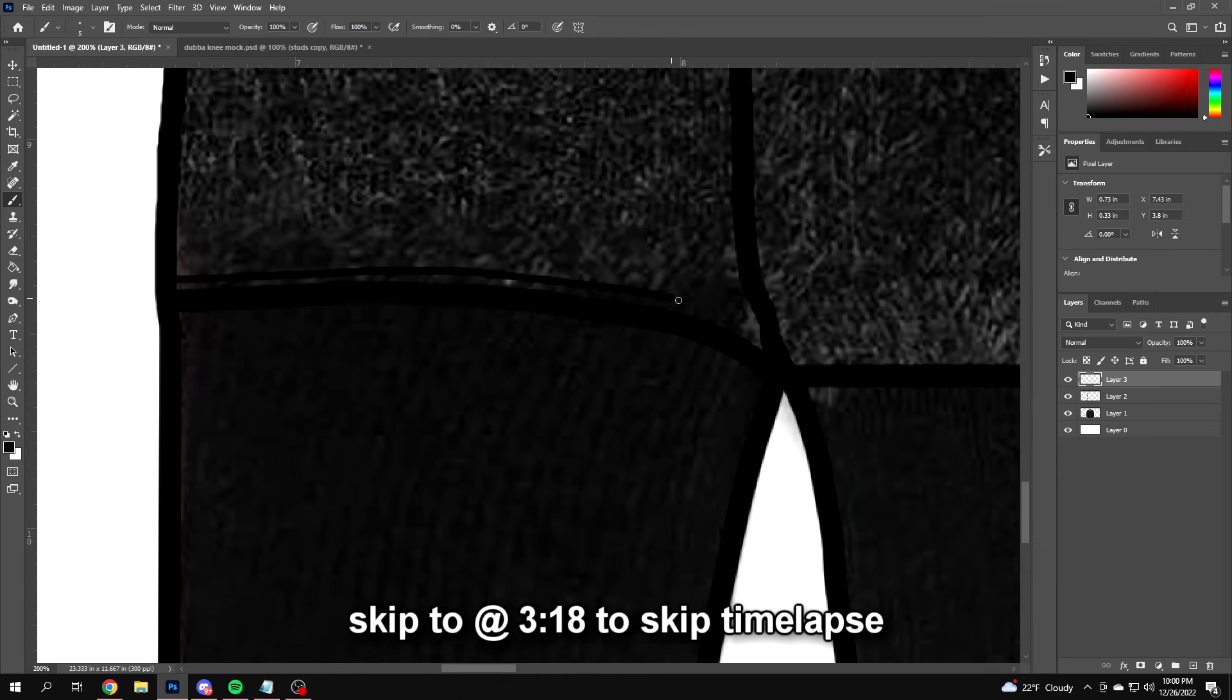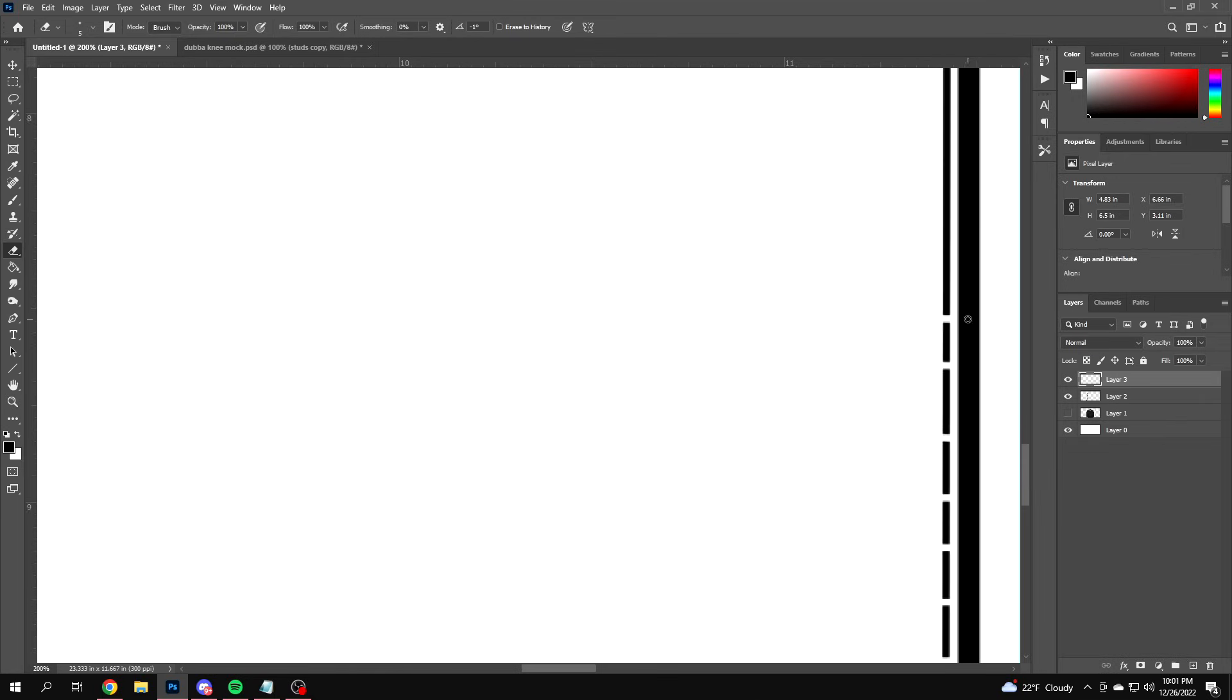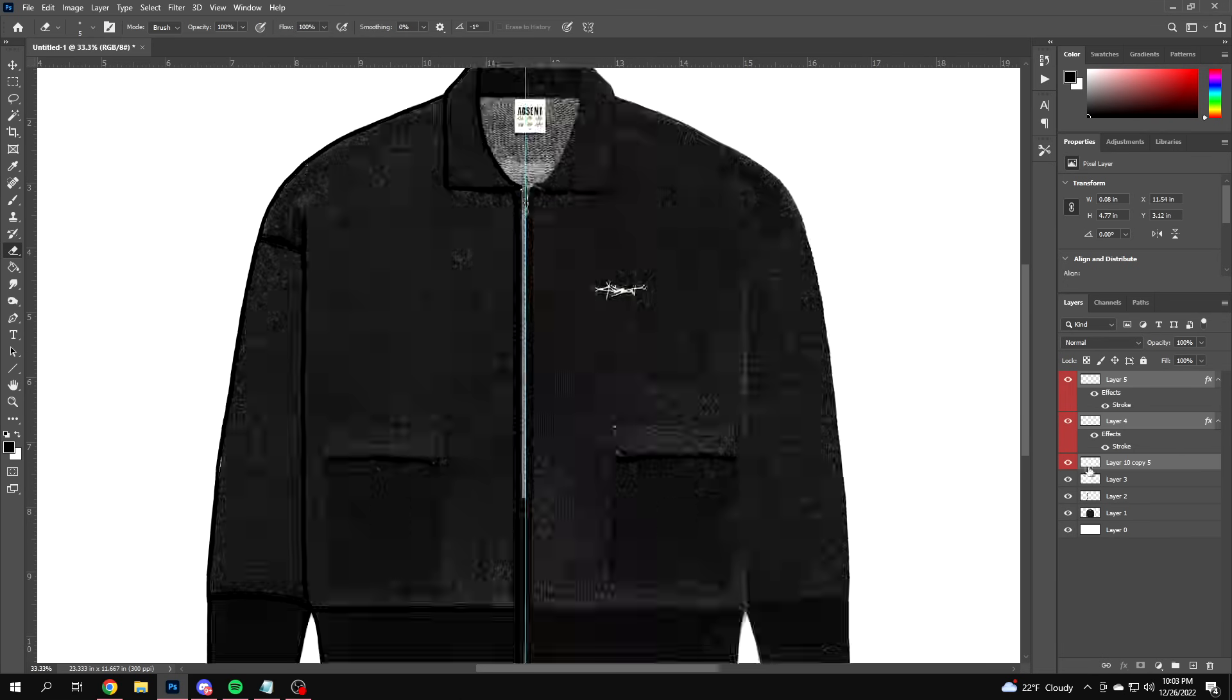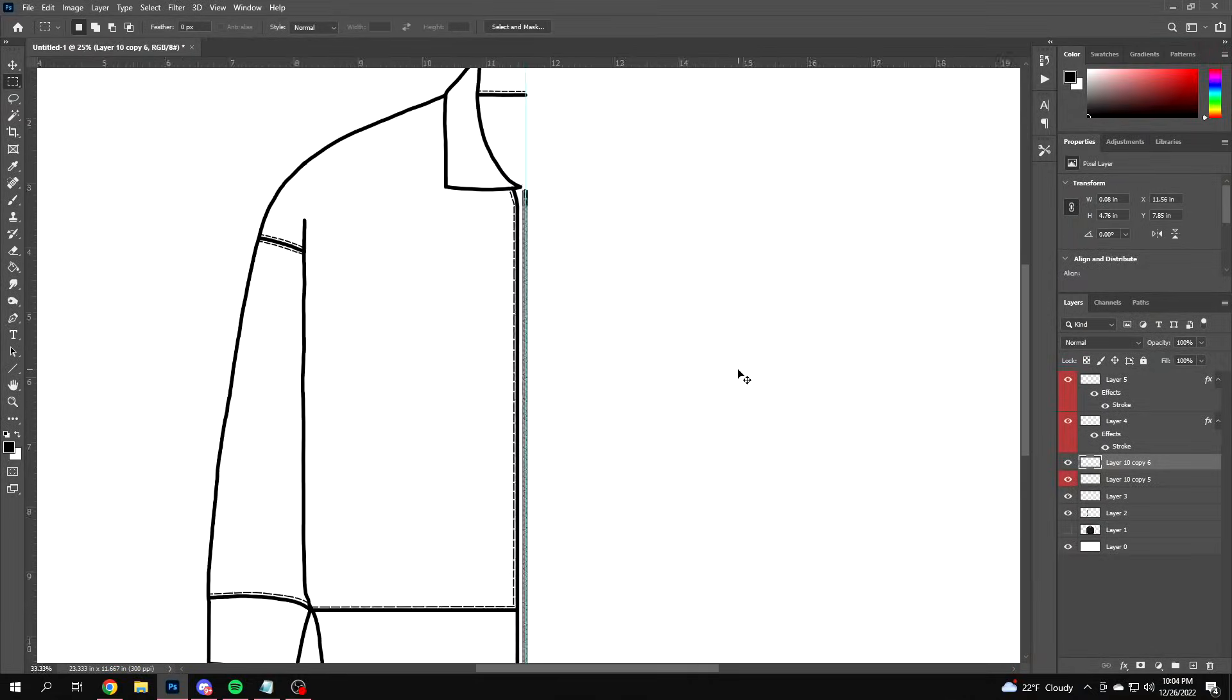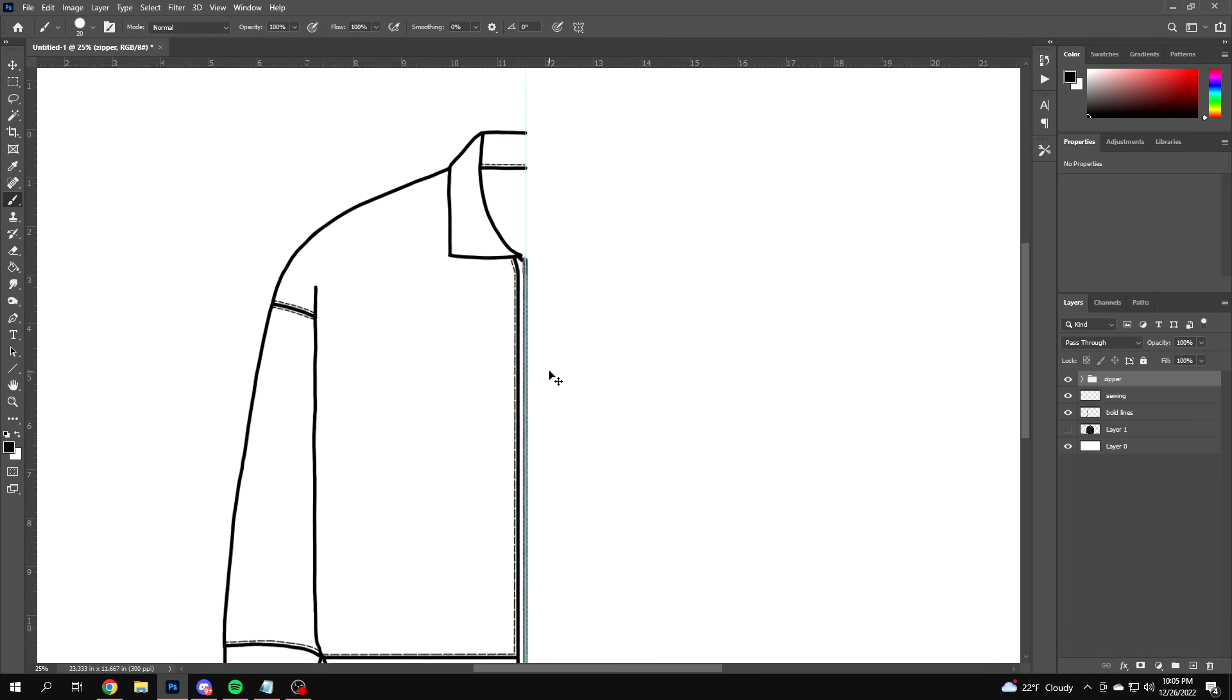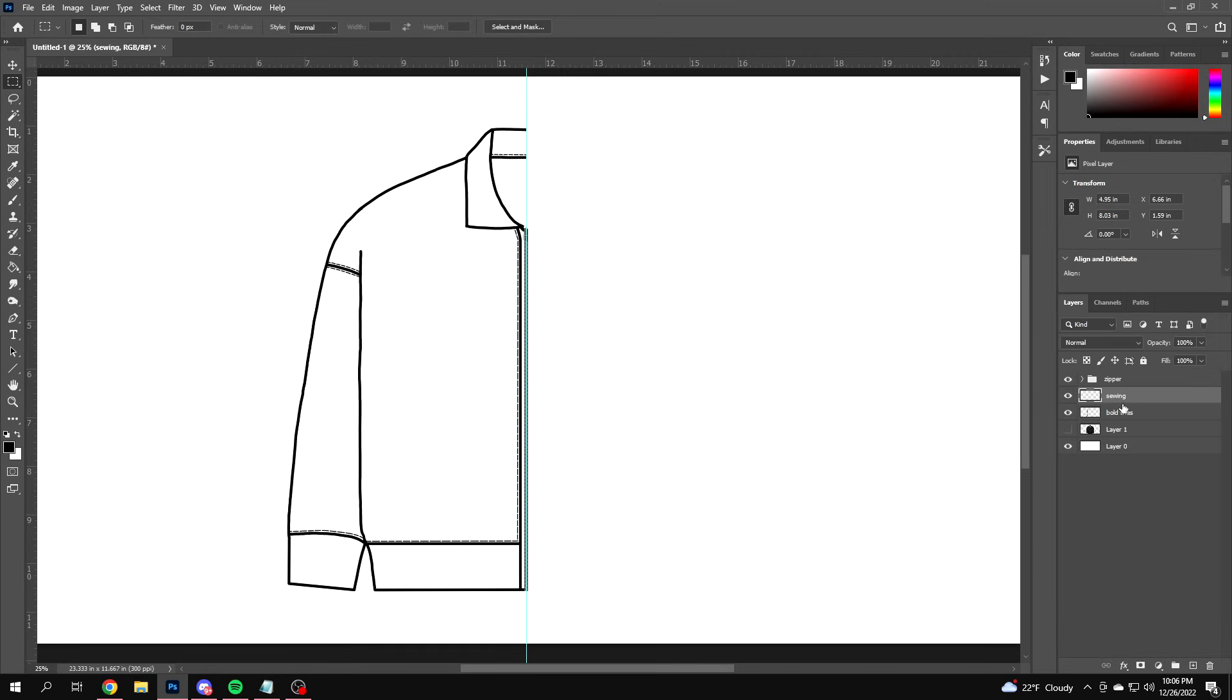Just want to do those sewing lines anywhere there will be sewing, and that'll just help your manufacturer out. Once you guys basically have half of the garment finished, you want to go to your bold lines and pull out the rectangle tool and highlight to your middle guideline and just hit delete on your keyboard. Do the same with the sewing lines.